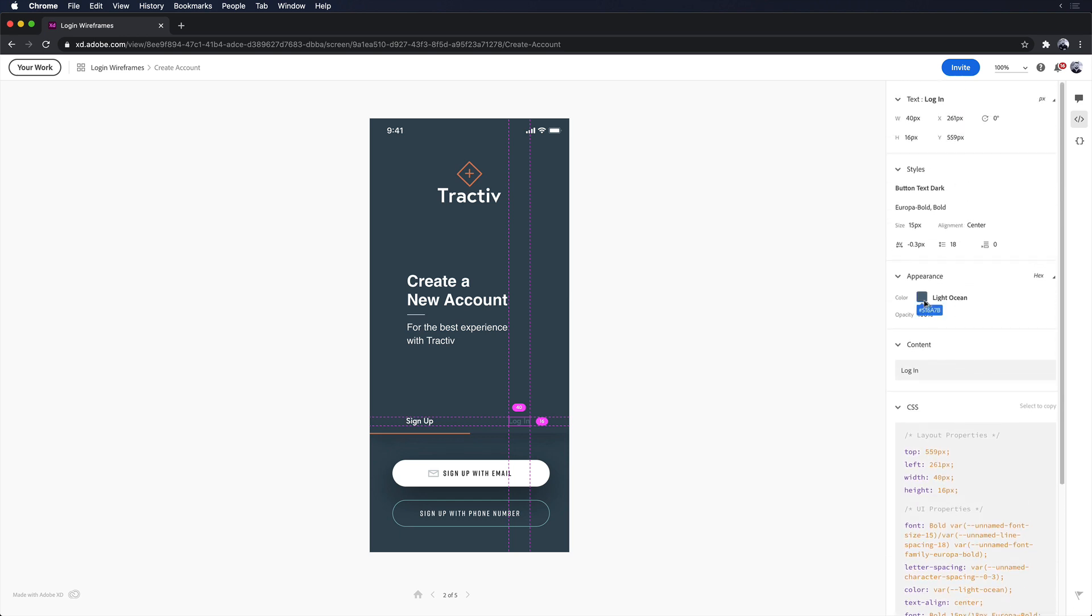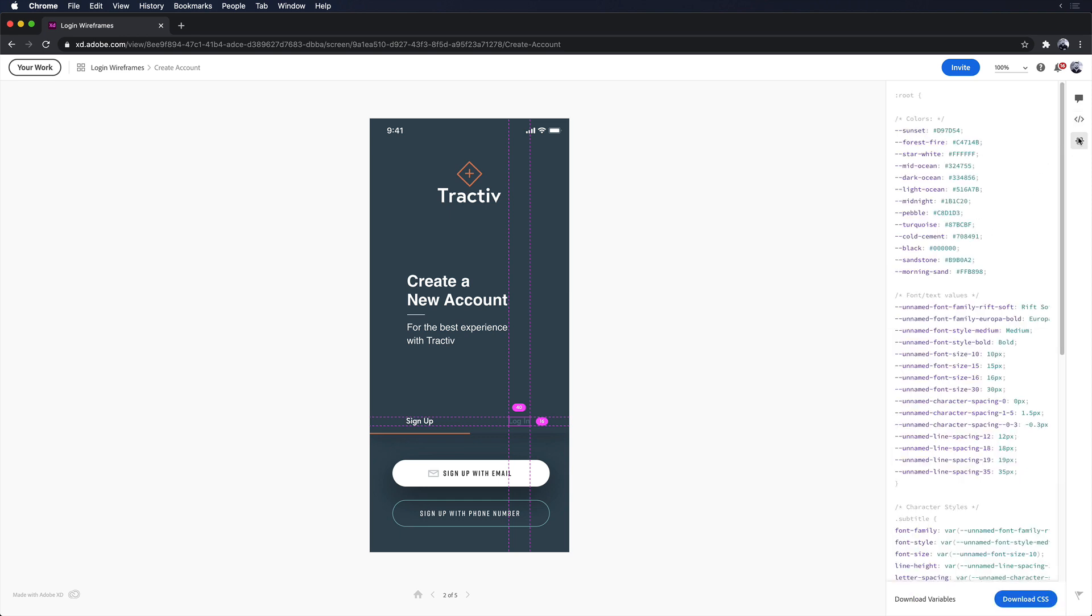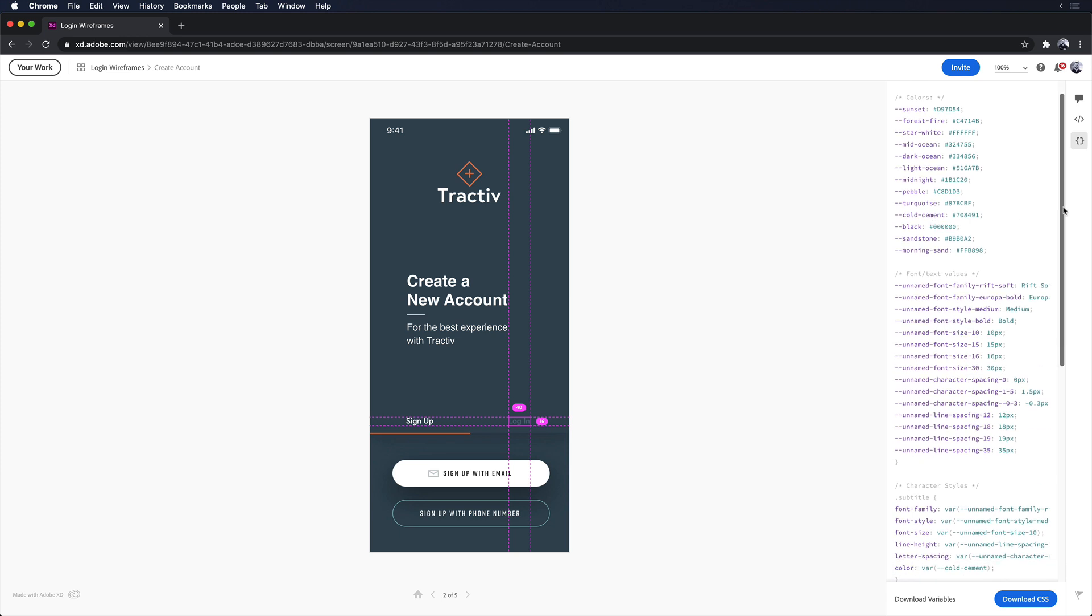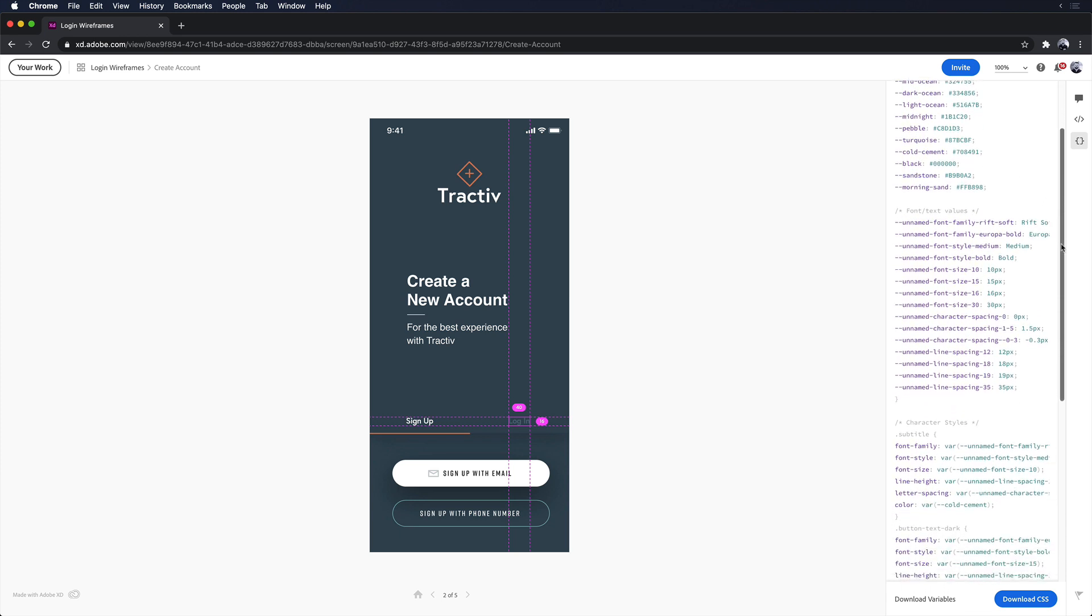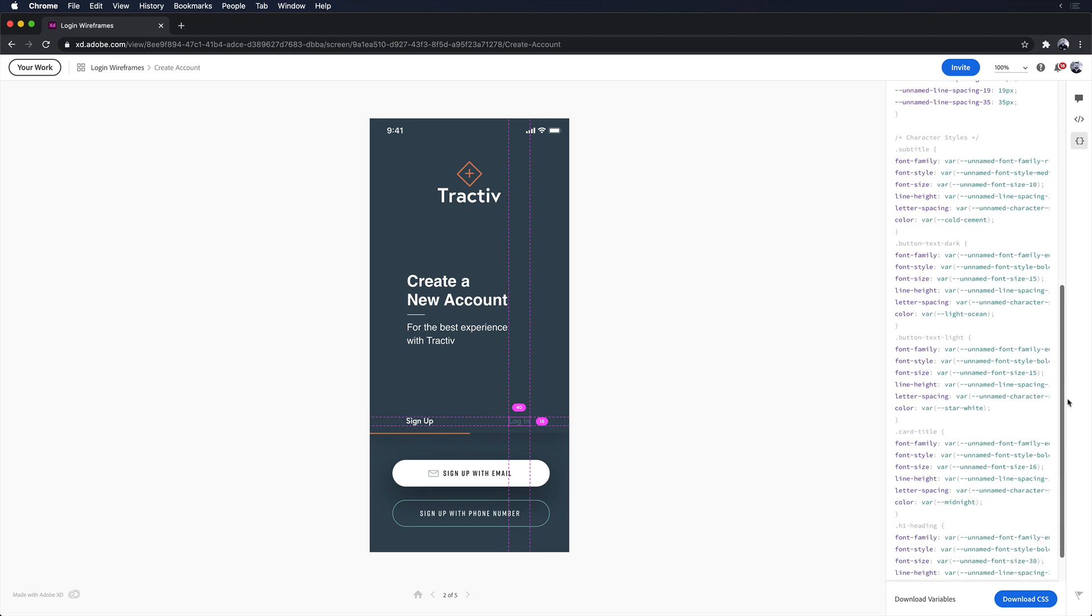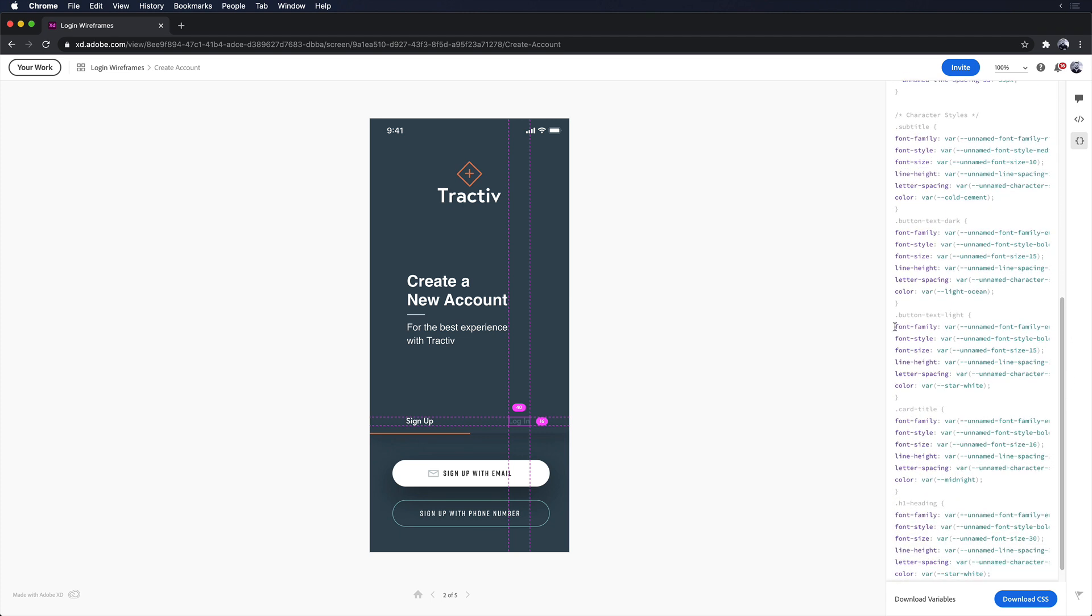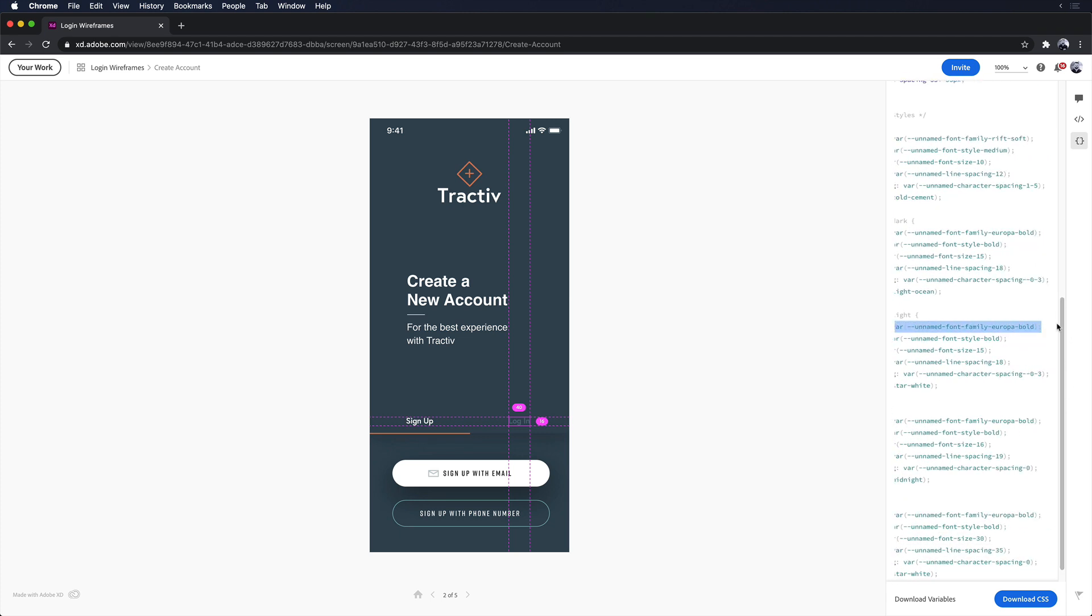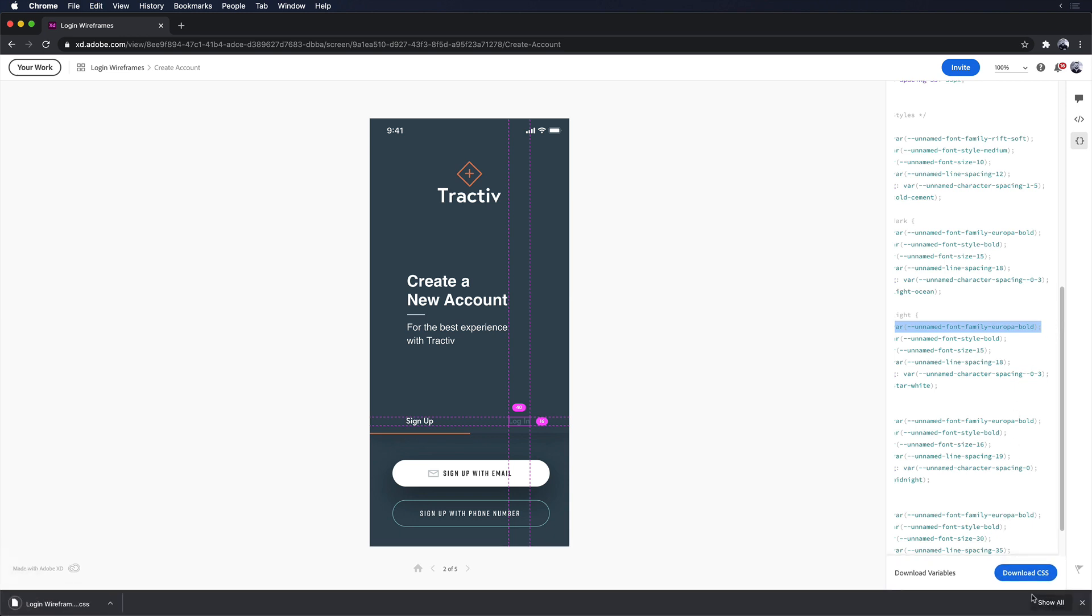Navigating to the Variables tab will surface a list of CSS variables or design tokens. Because I named my colors and character styles with custom names in the assets panel, Adobe XD provides a CSS variable definition list for my developers to use. A developer can either copy and paste the CSS code or click Download at the bottom to generate a download of the CSS file.